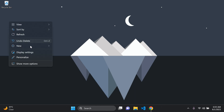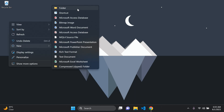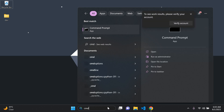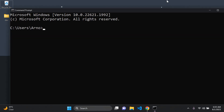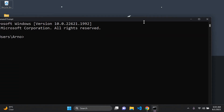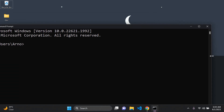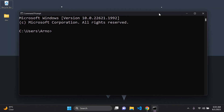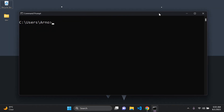First of all, I like to create a directory on my desktop and call it dev. Then head on over to the command prompt — just search for it and open it up. Position it, clear the screen by typing cls, and now we want to head over to that directory dev, so we can say cd desktop/dev and we are in it.